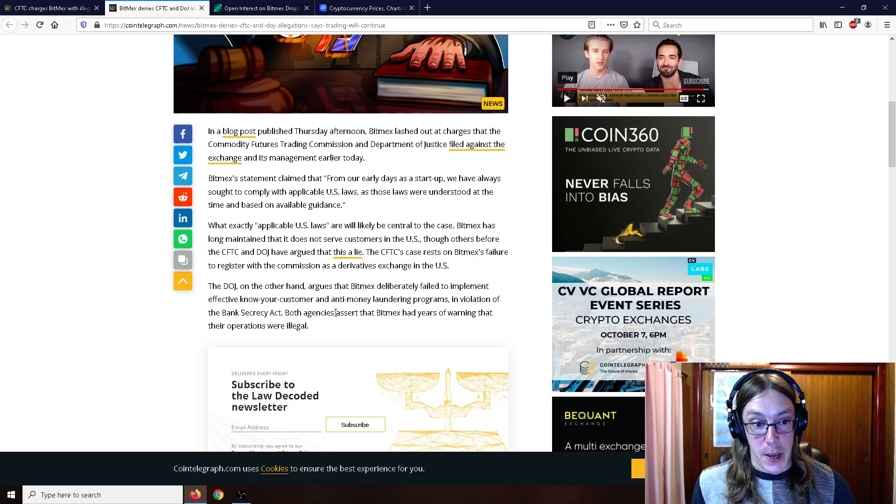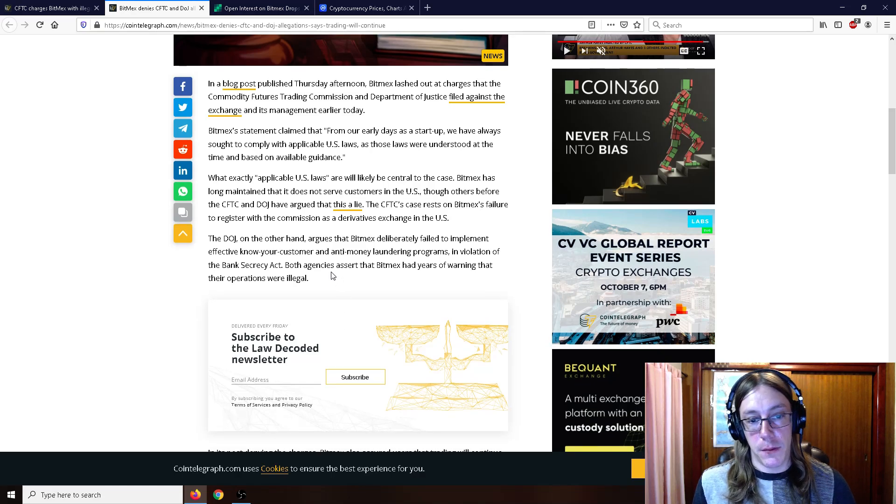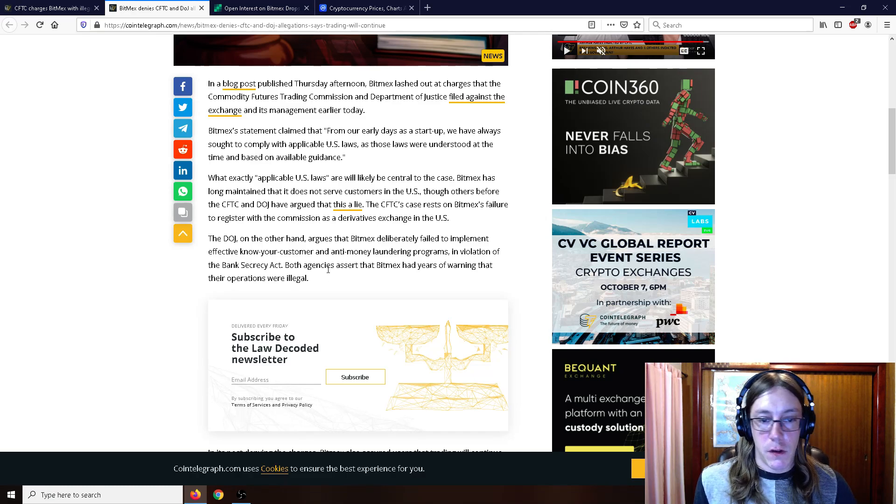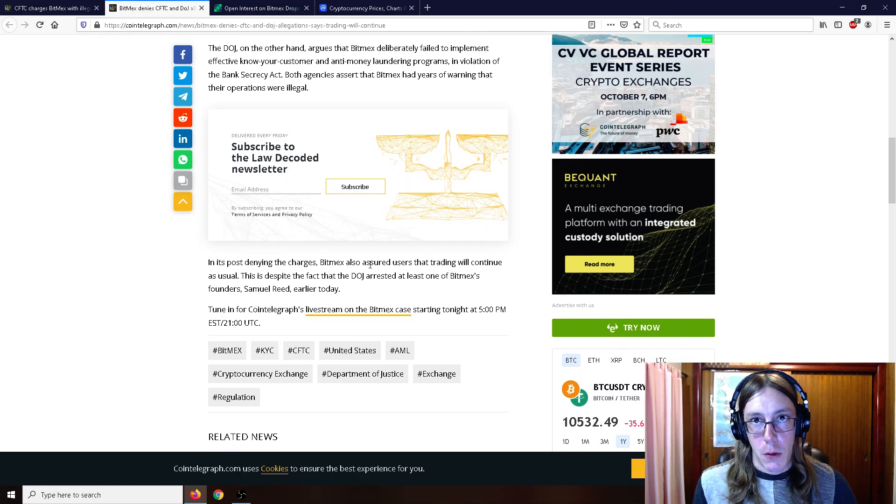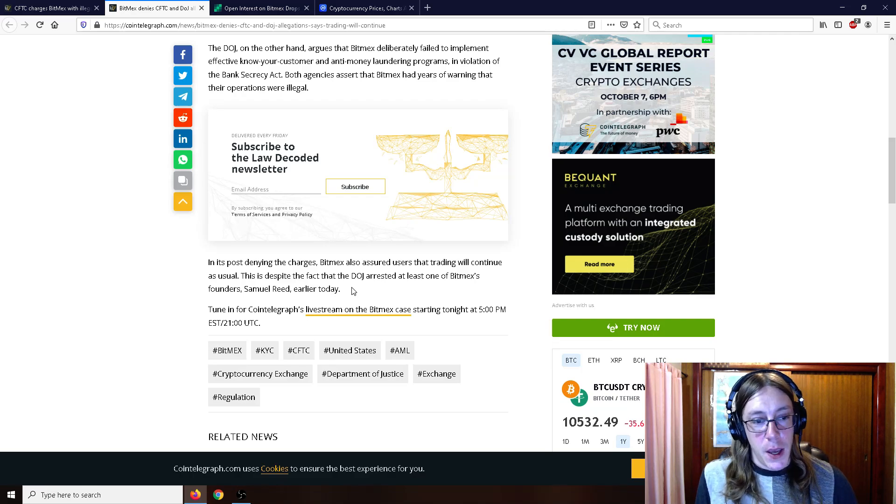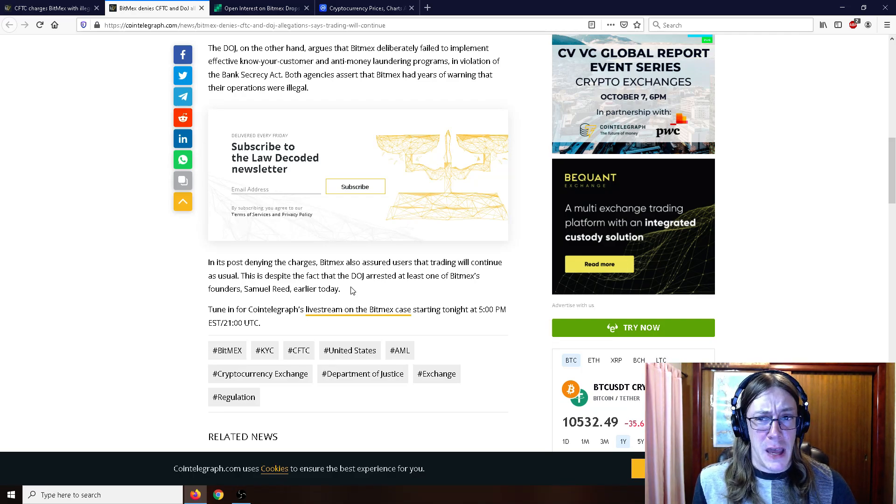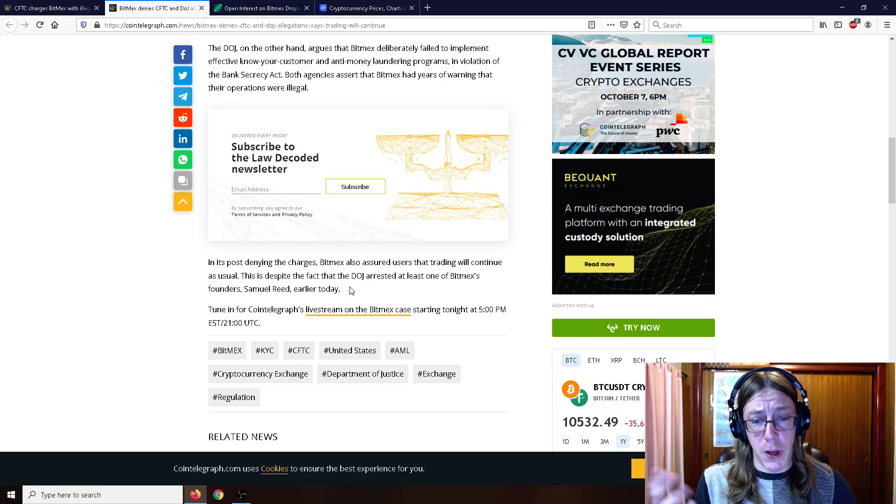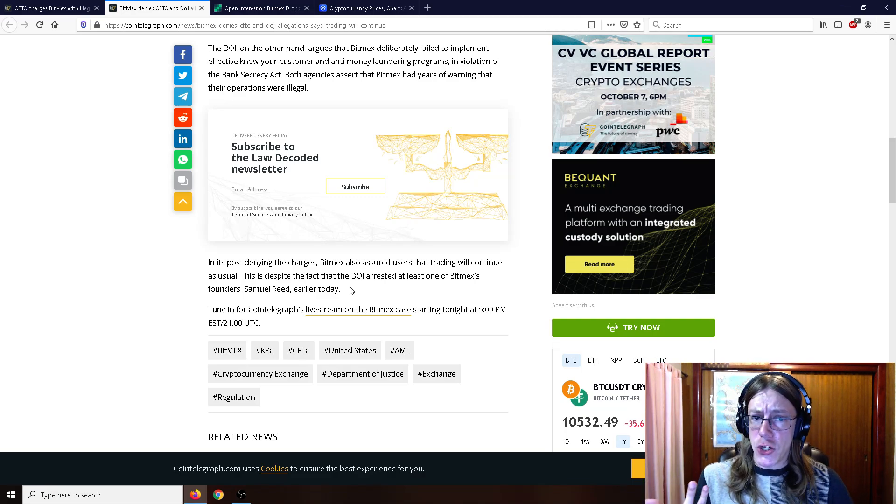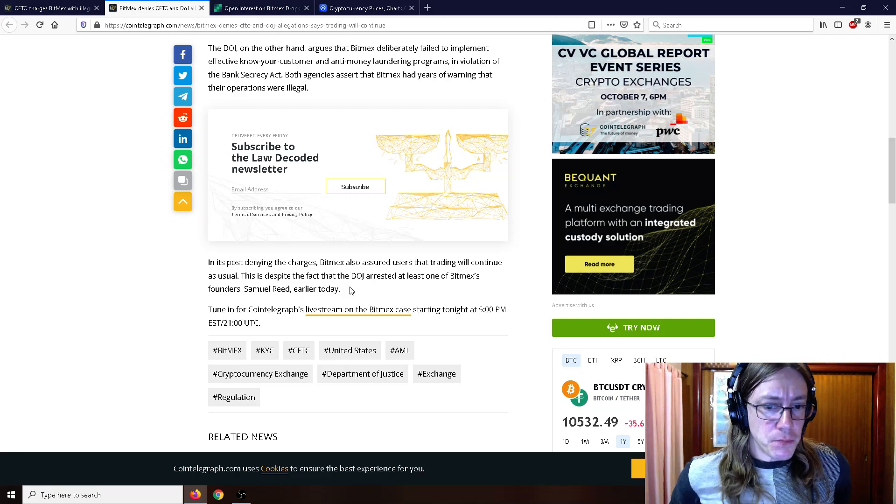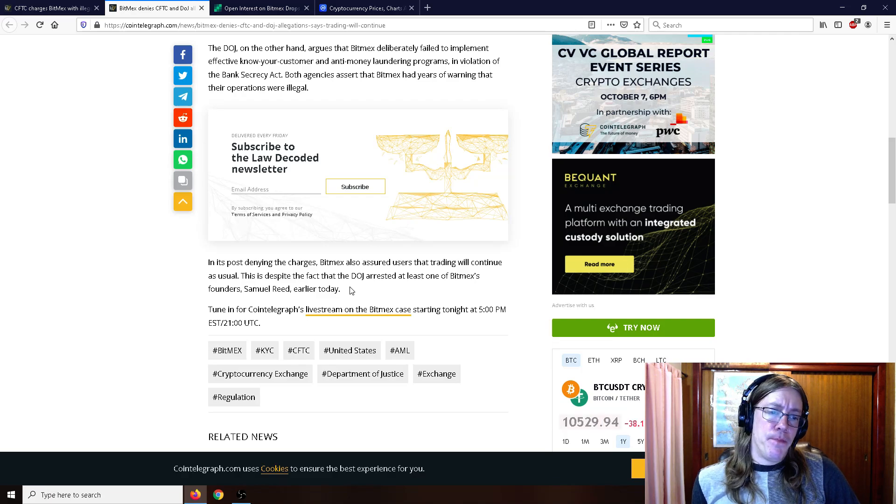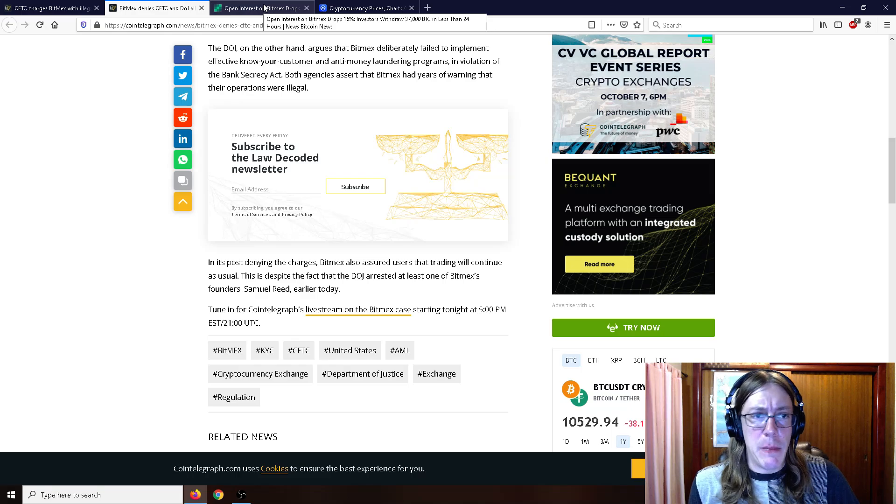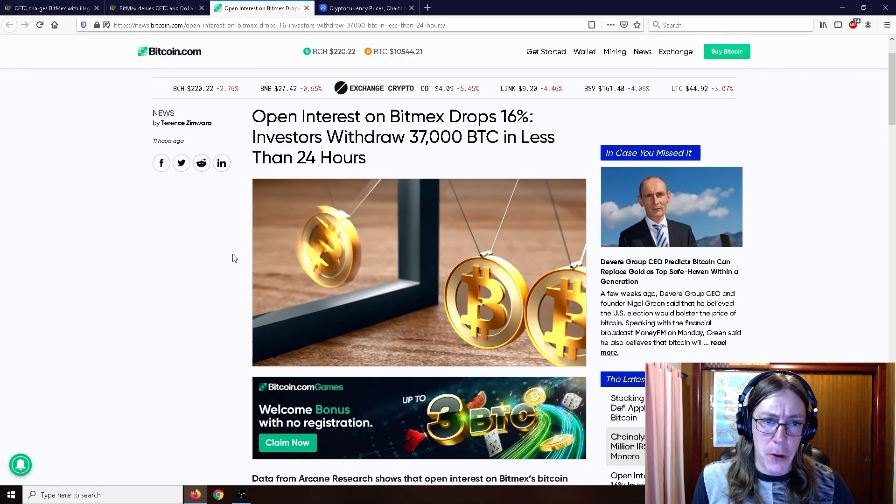The DOJ argues that BitMEX deliberately failed to implement effective know your customer and anti-money laundering programs in violation of the Bank Secrecy Act. Both agencies assert that BitMEX had years of warning that their operations were illegal, and that probably goes with a ton of different exchanges out there, not just BitMEX. I'm really not surprised that this is coming down on BitMEX, as the 100x leverage trading for anybody that just basically signs up to the website and connects to it—their KYC is pretty lax. I would imagine you probably could connect with a VPN and just make some account and go on to BitMEX as many people do. It's really not surprising the U.S. is coming down on them like this, but it's a matter of are they actually going to be able to do anything about it.